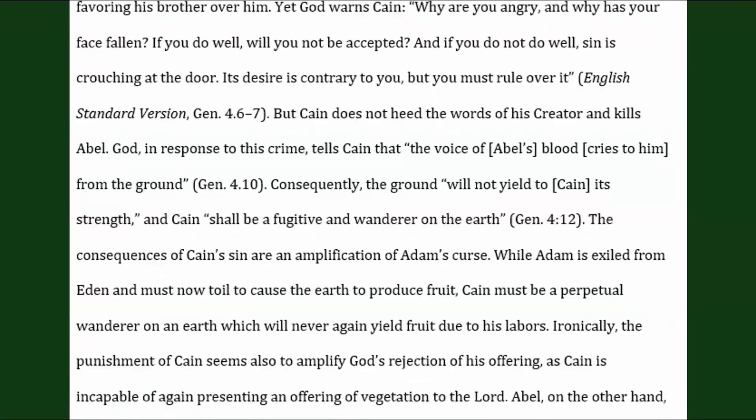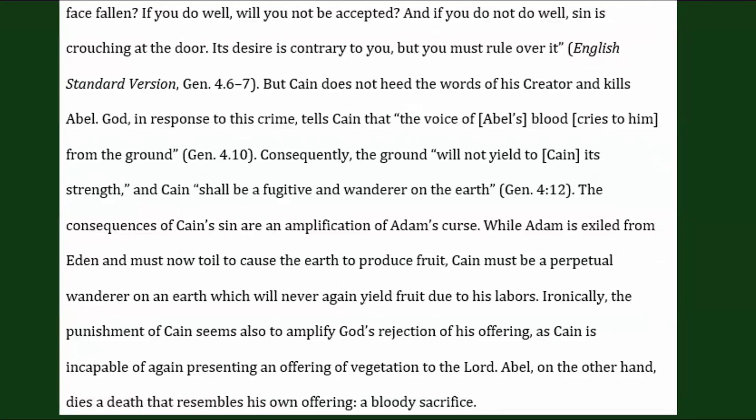'But Cain does not heed the words of his creator and kills Abel. God, in response to this crime, tells Cain that the voice of Abel's blood cries to him from the ground. Consequently, the ground will not yield to Cain its strength, and Cain shall be a fugitive and wanderer on the earth.' The consequences of Cain's sin are an amplification of Adam's curse. While Adam is exiled from Eden and must now toil to cause the earth to produce fruit, Cain must be a perpetual wanderer on an earth which will never again yield fruit due to his labors. Ironically, the punishment of Cain seems also to amplify God's rejection of his offering, as Cain is incapable of again presenting an offering of vegetation to the Lord.